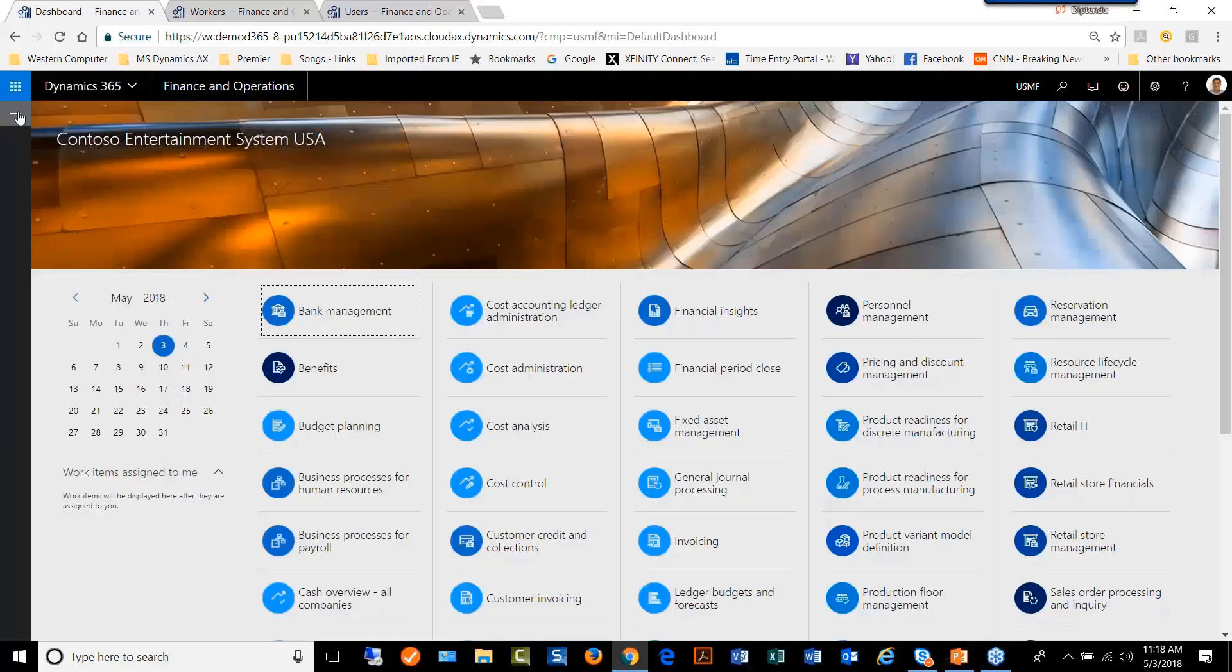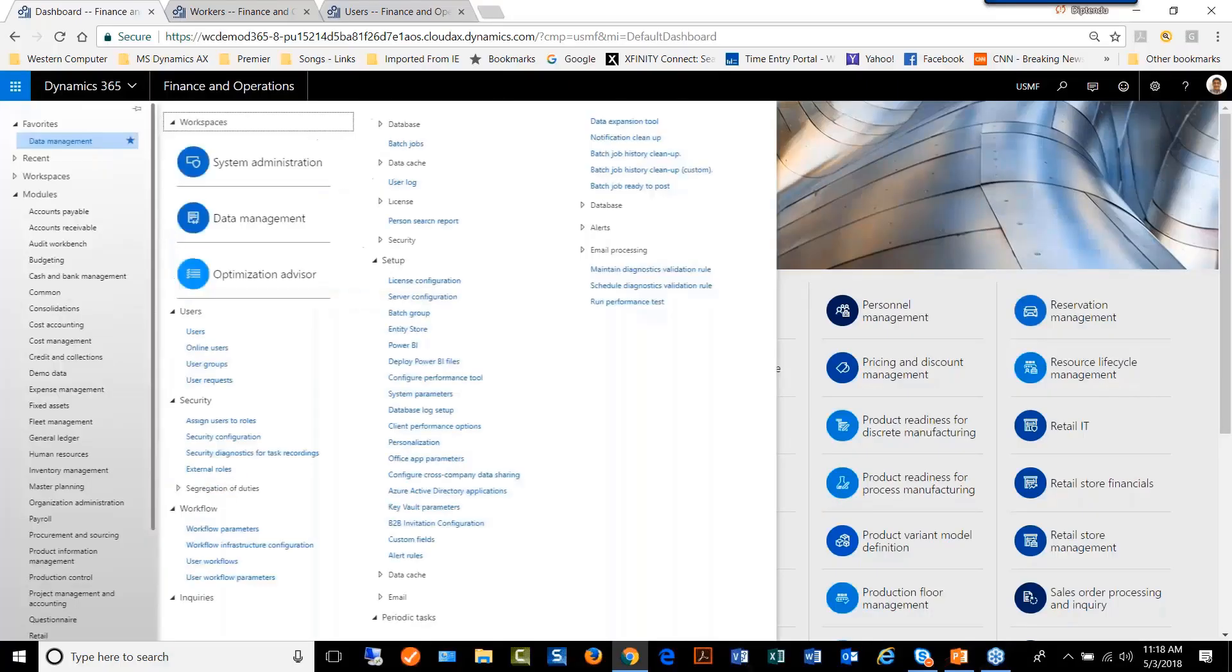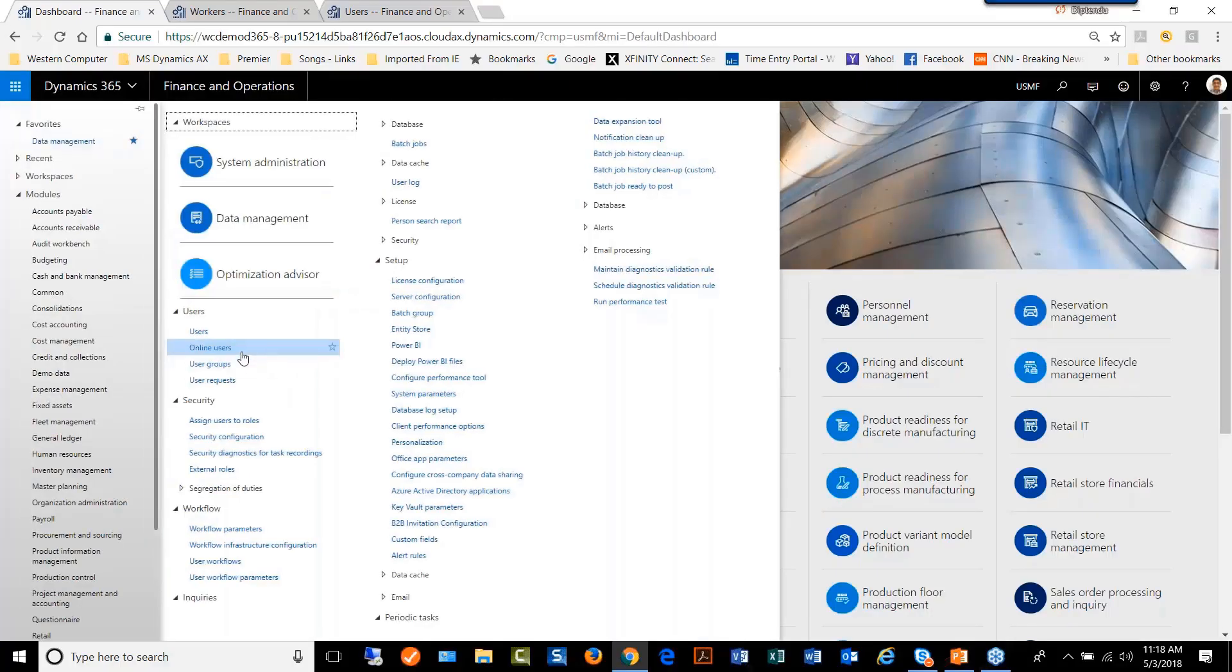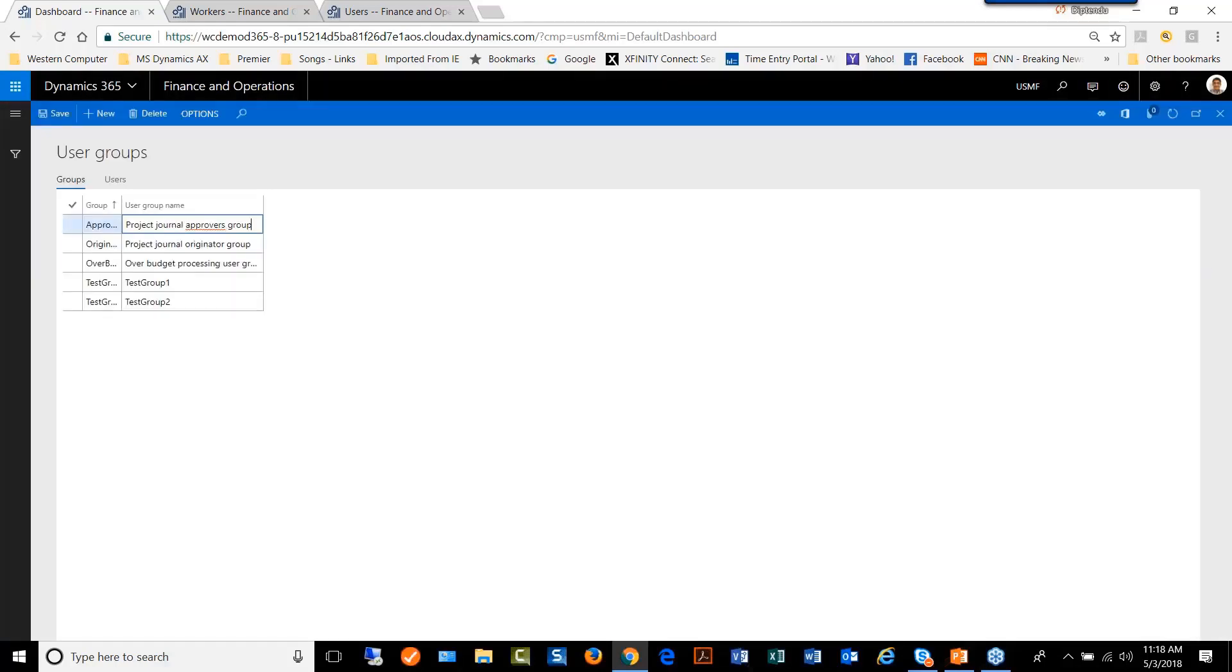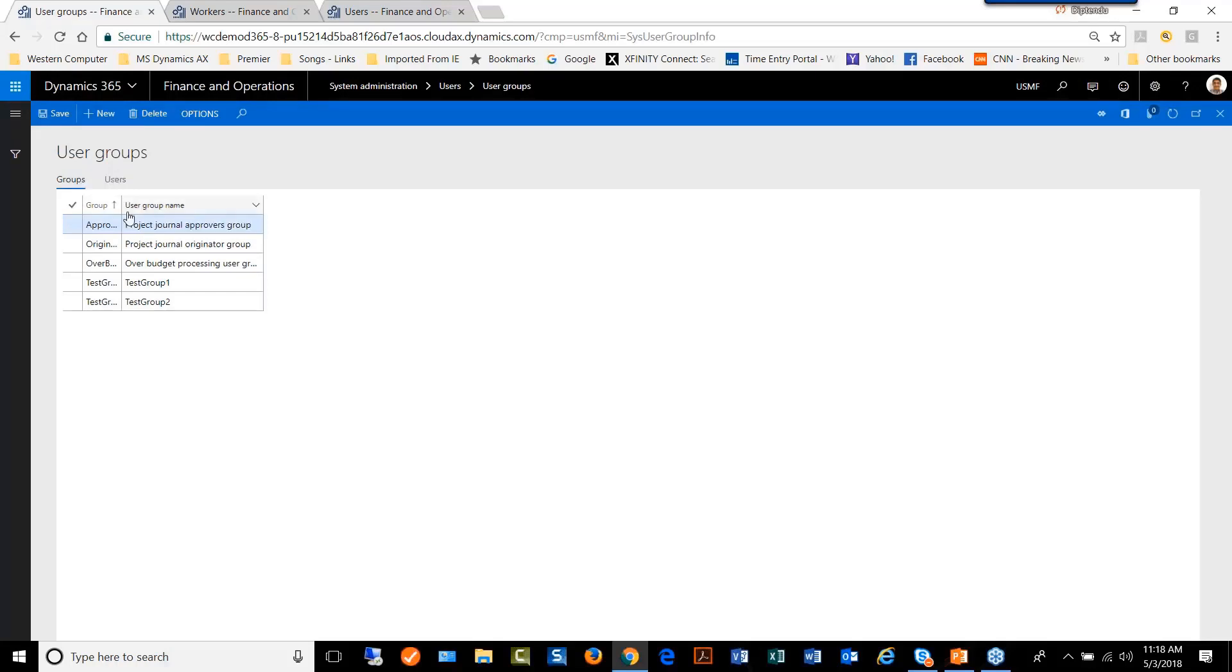When users are added as part of a user group, they can do approvals. Here we have a few user groups already created.